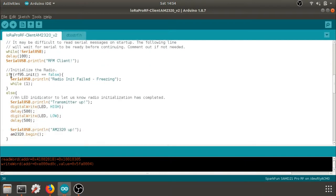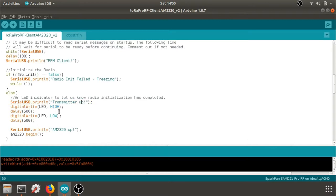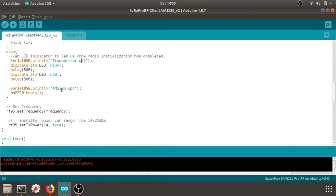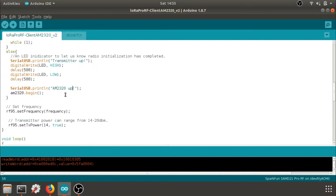As we work our way down, we want to make sure that we have initialized the radio. If it's not, it'll print it's failed, but otherwise it'll say transmitter up. It'll flash an LED on and off. And then here we're going to just state that our I2C communication with the AM2320 temperature humidity sensor is up and we'll begin.